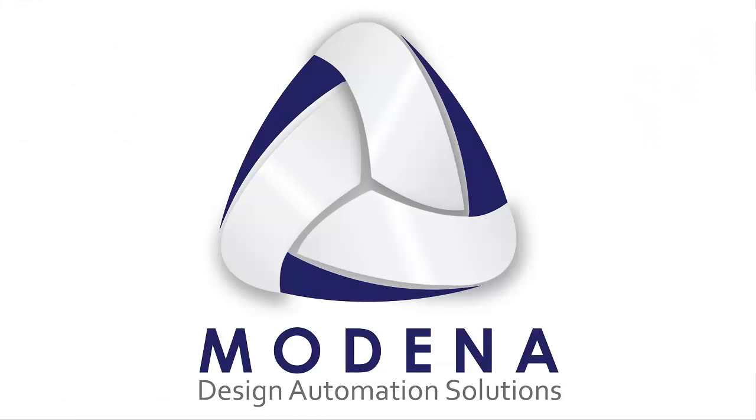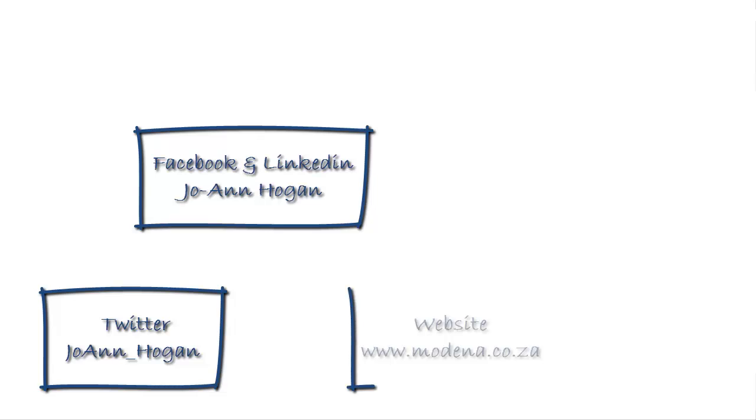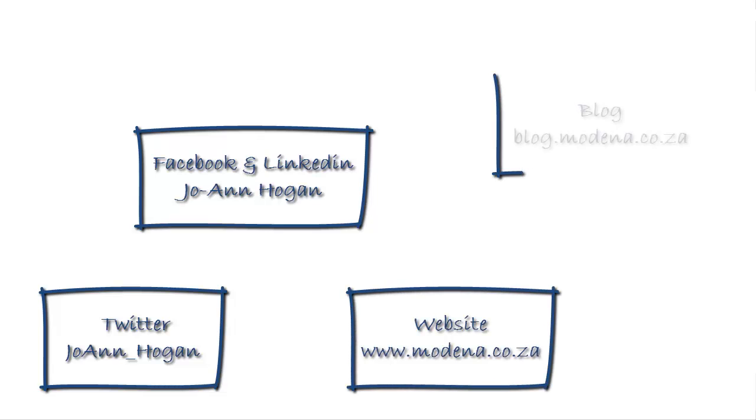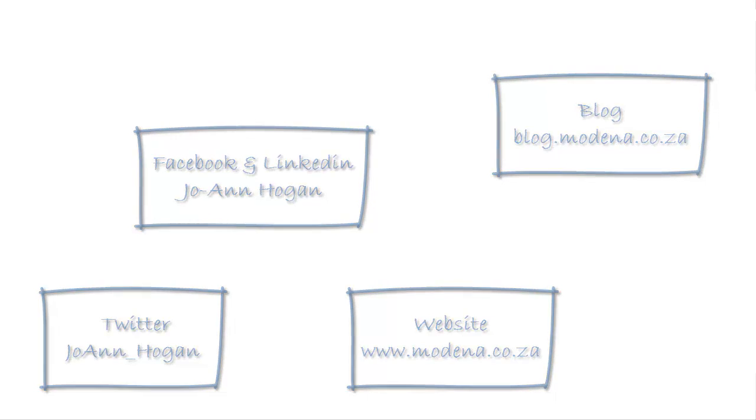I hope you've enjoyed this tip. Please follow me on Twitter at Joanne underscore Hogan or you can find me on Facebook and LinkedIn under Joanne Hogan. I hope you have a lovely day. Goodbye.